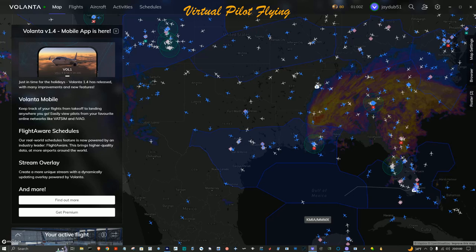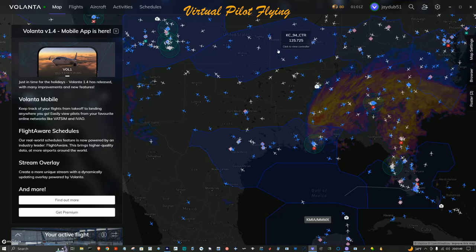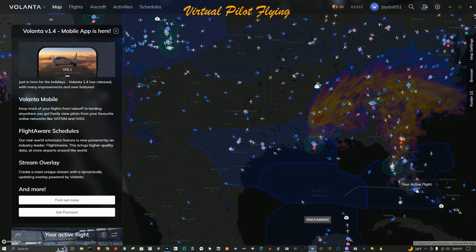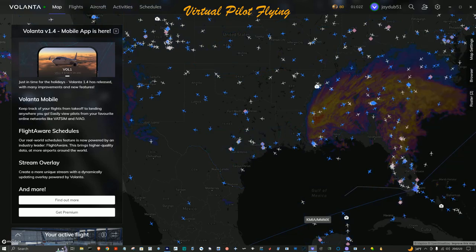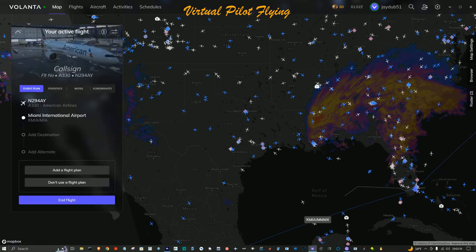These are VATSIM ATC coverage areas highlighted right here. I want to turn that off momentarily because if I try to click on my aircraft I might accidentally activate an ATC coverage area. Go to Map Settings, find VATSIM ATC Coverage, and toggle it off. There's my aircraft right here — I want to center up on that. I click over to my active flight board and hit the Follow Flight button and it centers up on my aircraft.